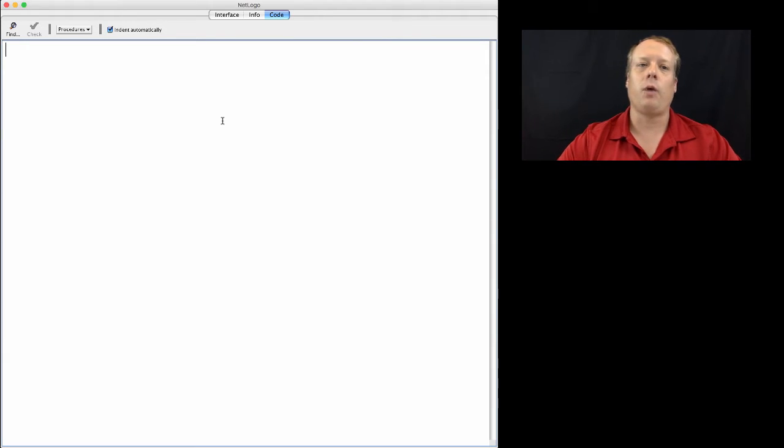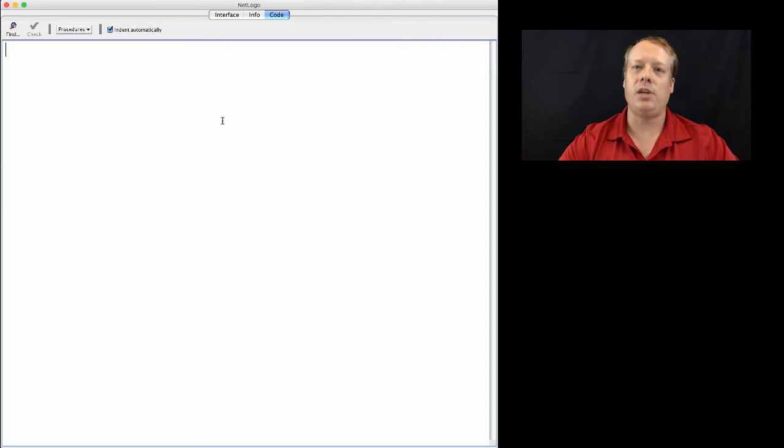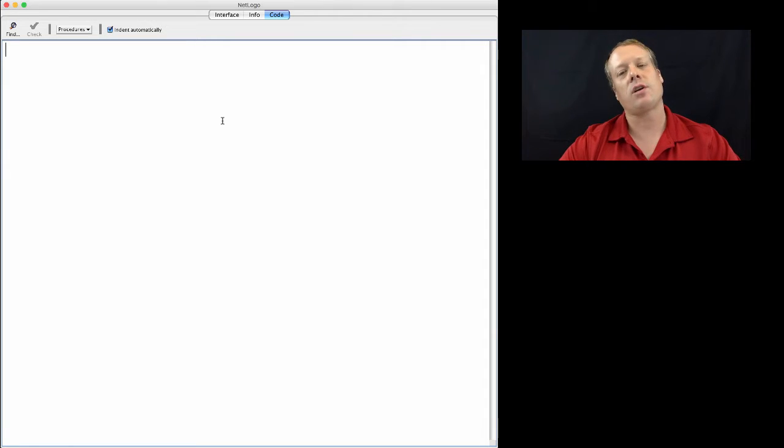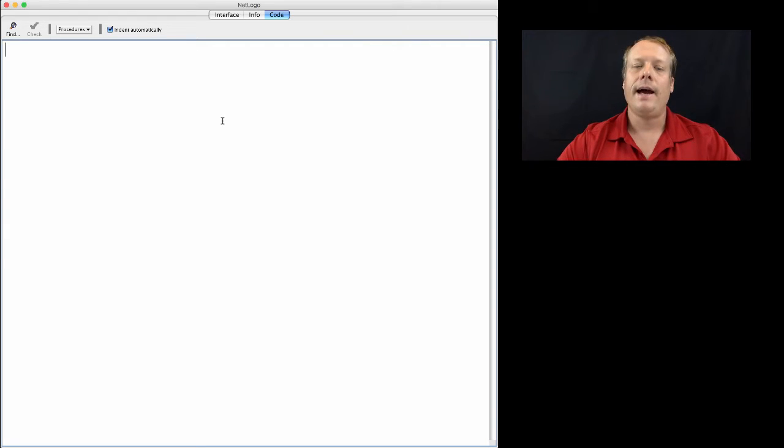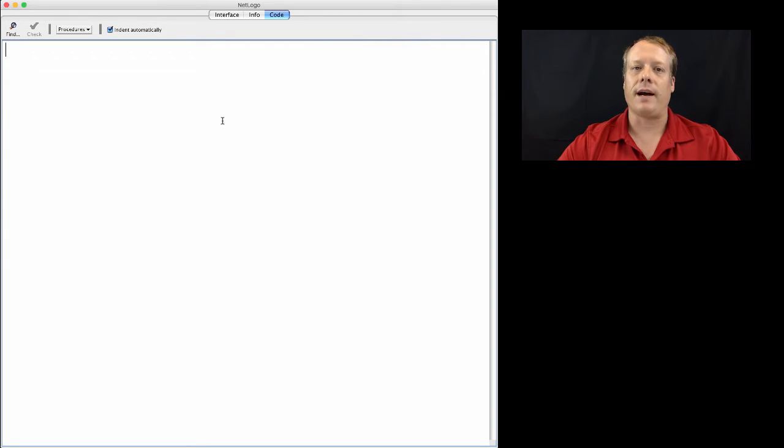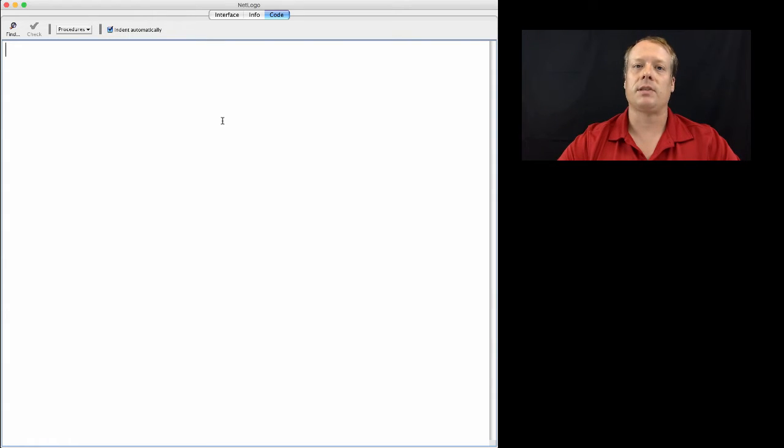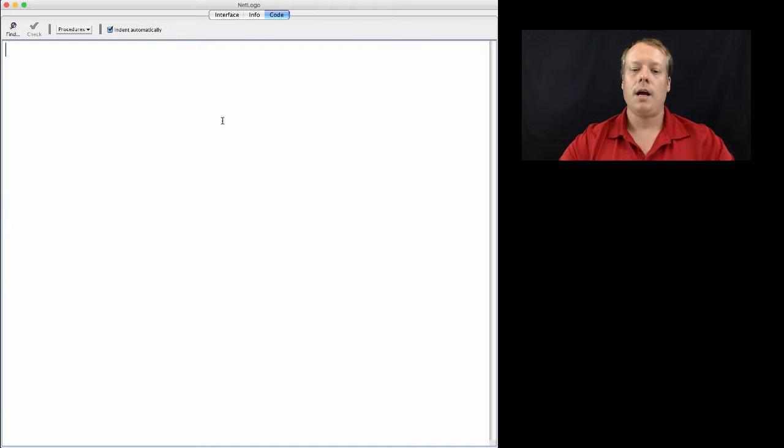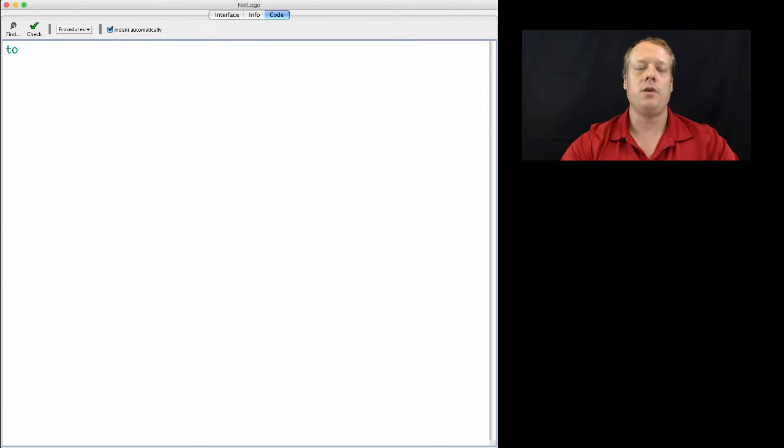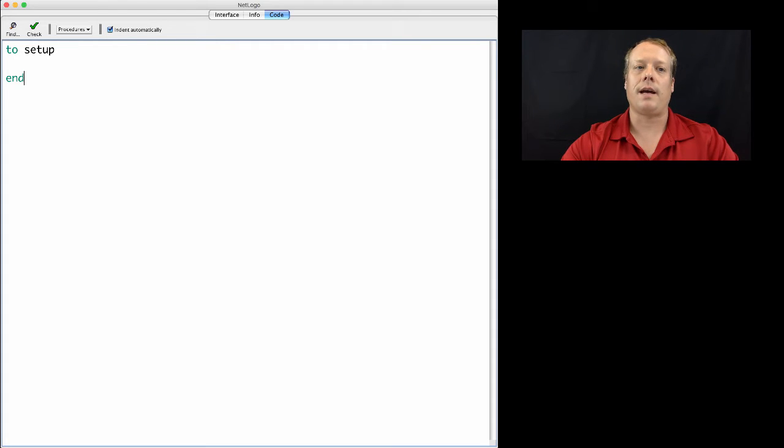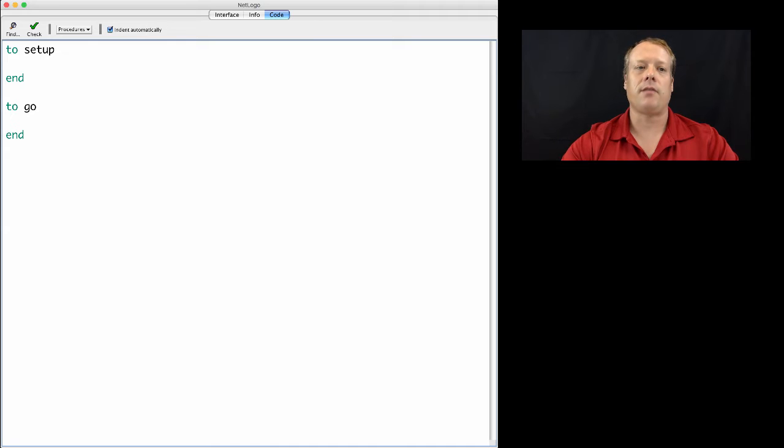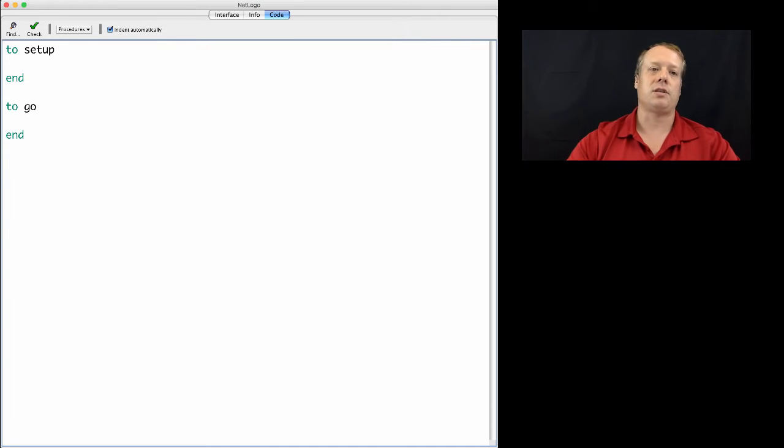And what we do is we define procedures. Procedures are like new commands for the NetLogo model. And there are two procedures that we almost always define right off the bat. They are the same as the two buttons you see in almost every NetLogo model, which is setup and go. You define a procedure by starting with the word to, then you write the name of the procedure. And when you're done with the procedure, you write the word end. So I'm going to just go ahead and put stubs in for our setup and go procedures.